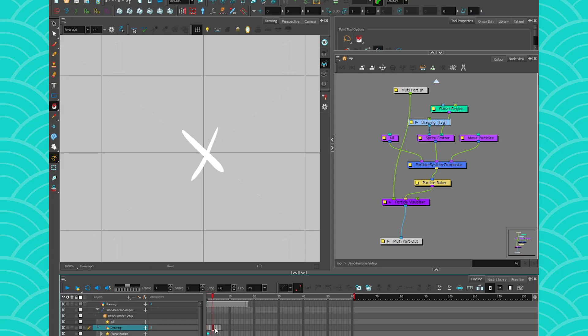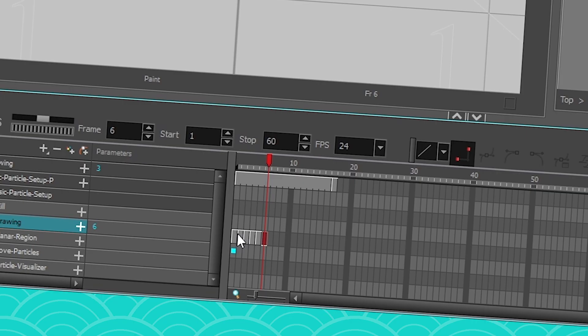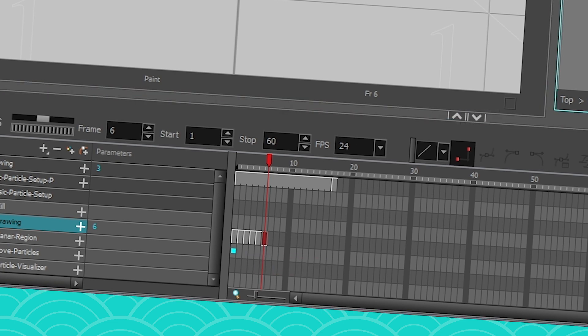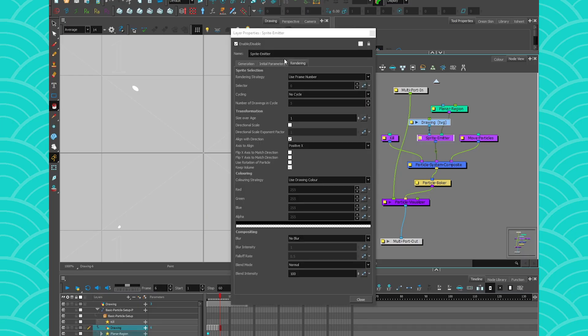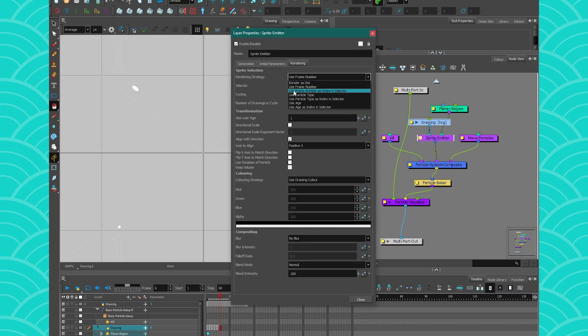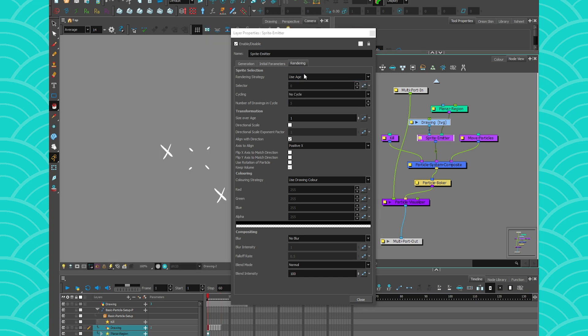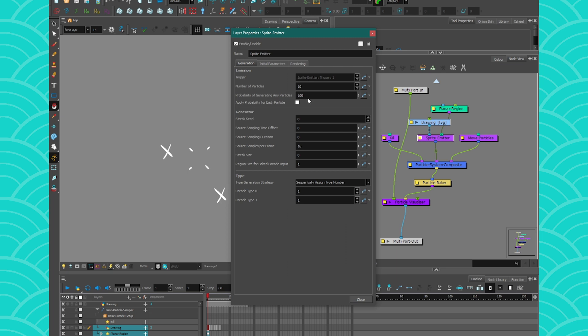So if I go to my parameter instead of using frame number, I use particle age. It means that each particle will have their own story instead of all of them being the same. Just to show you, I'm going to go to my number of particles, I'm going to write 10, and in the initial parameter I'm going to make them all the same age.